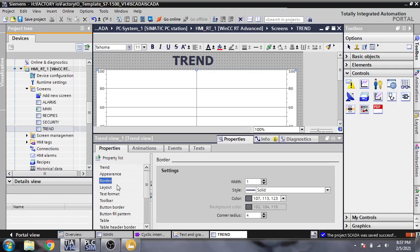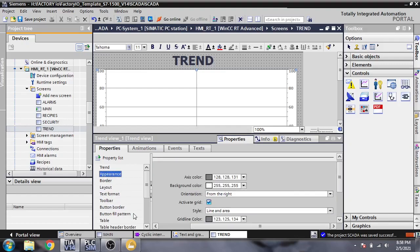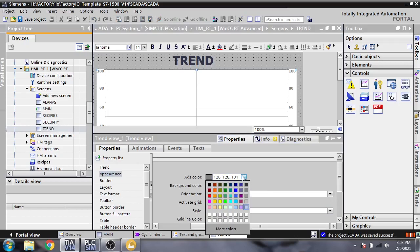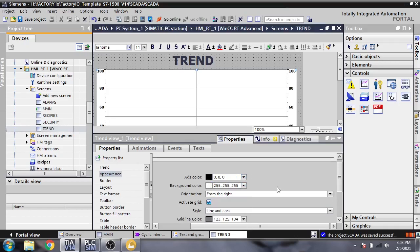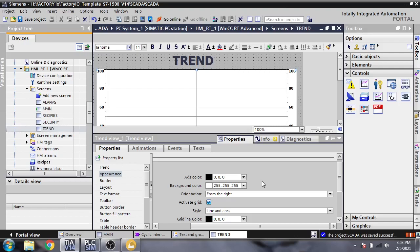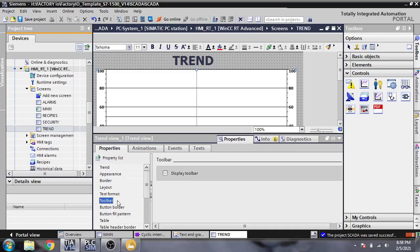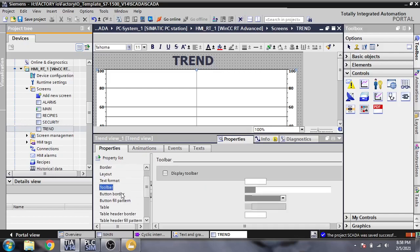I think the border is good. We need to decrease the radius, change the text format, and the axis color changing to black. The grid line colors are also changing to black, and then the border.